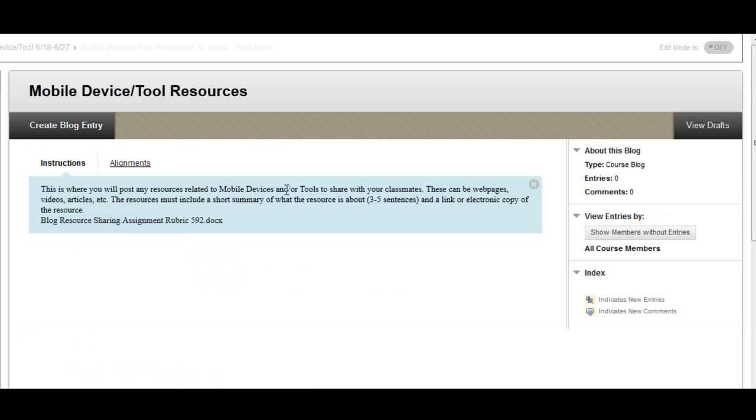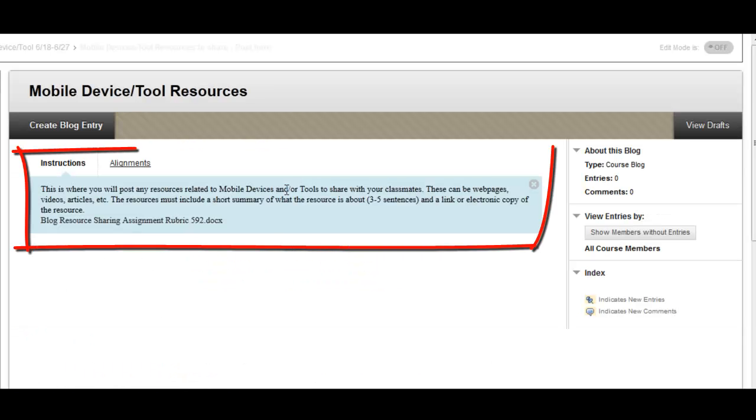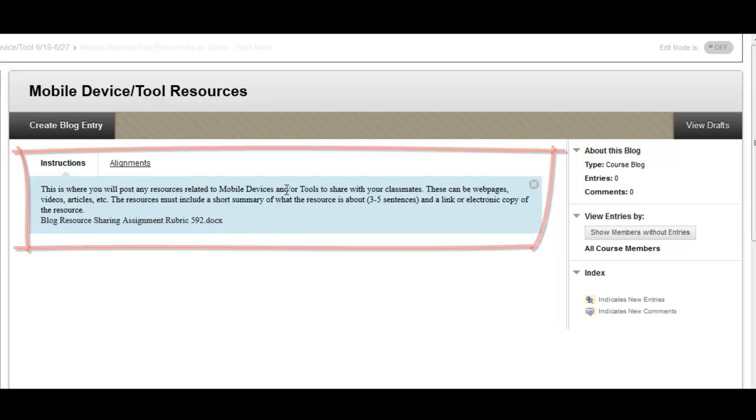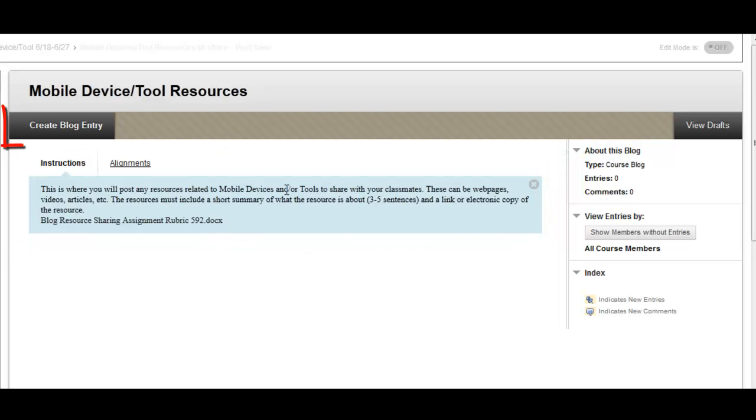Next, be sure to read the instructions listed in the blog, and when you're ready to post a new entry, click on the Create Blog Entry button near the top.